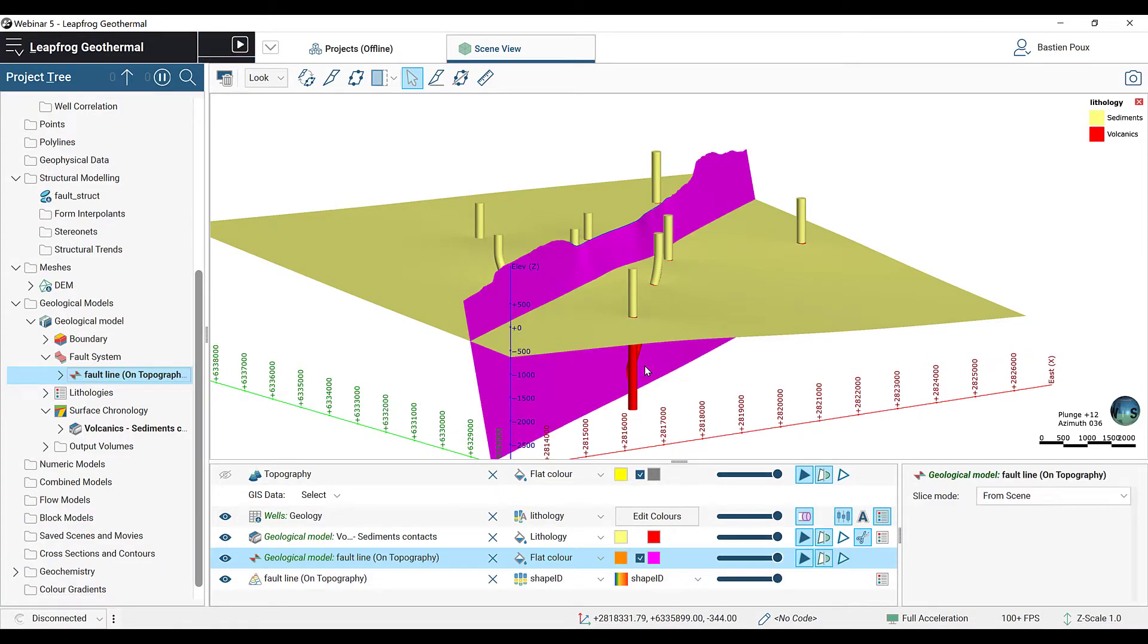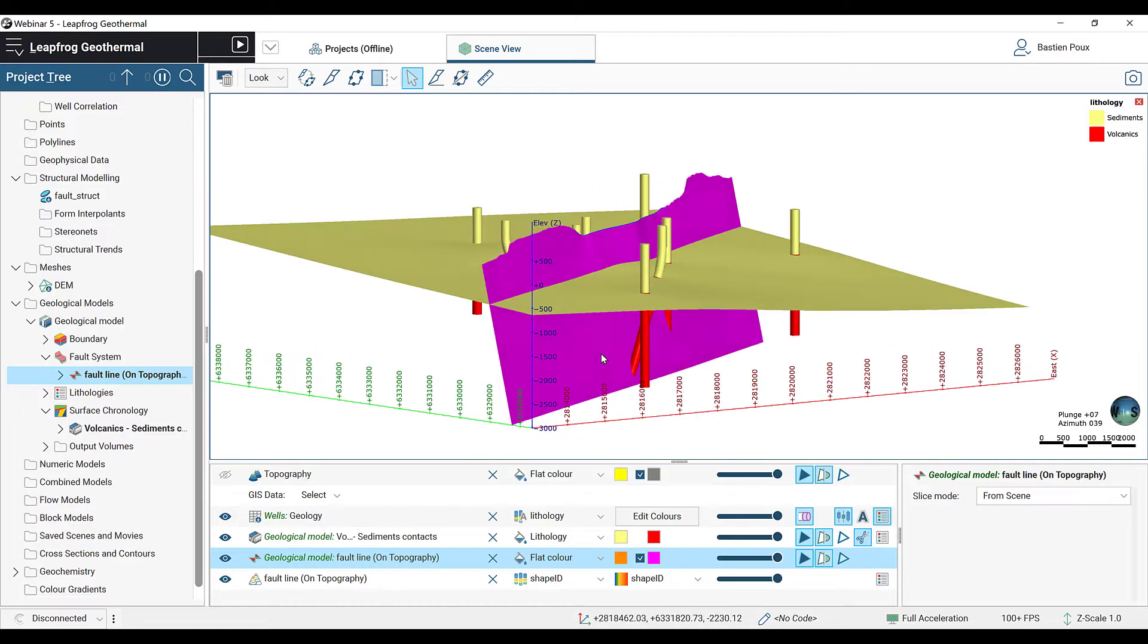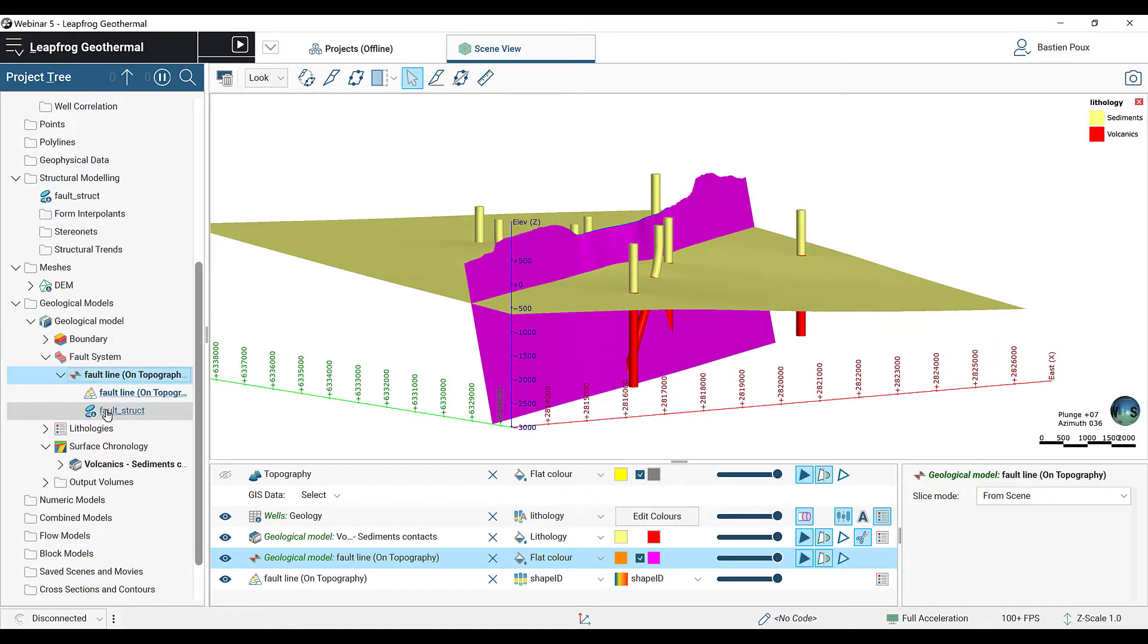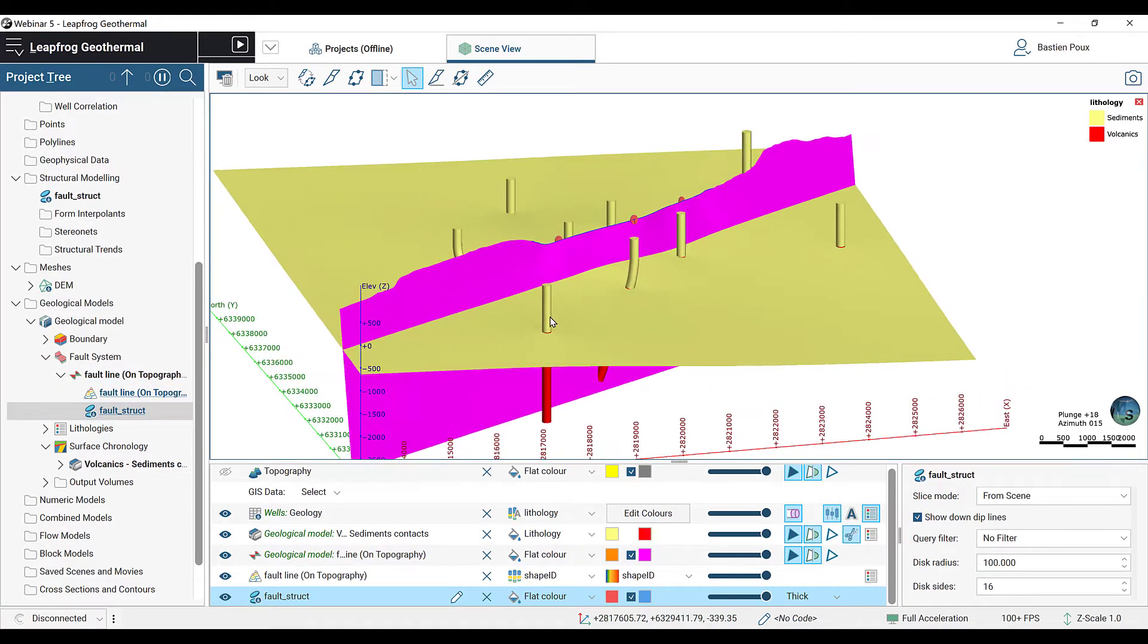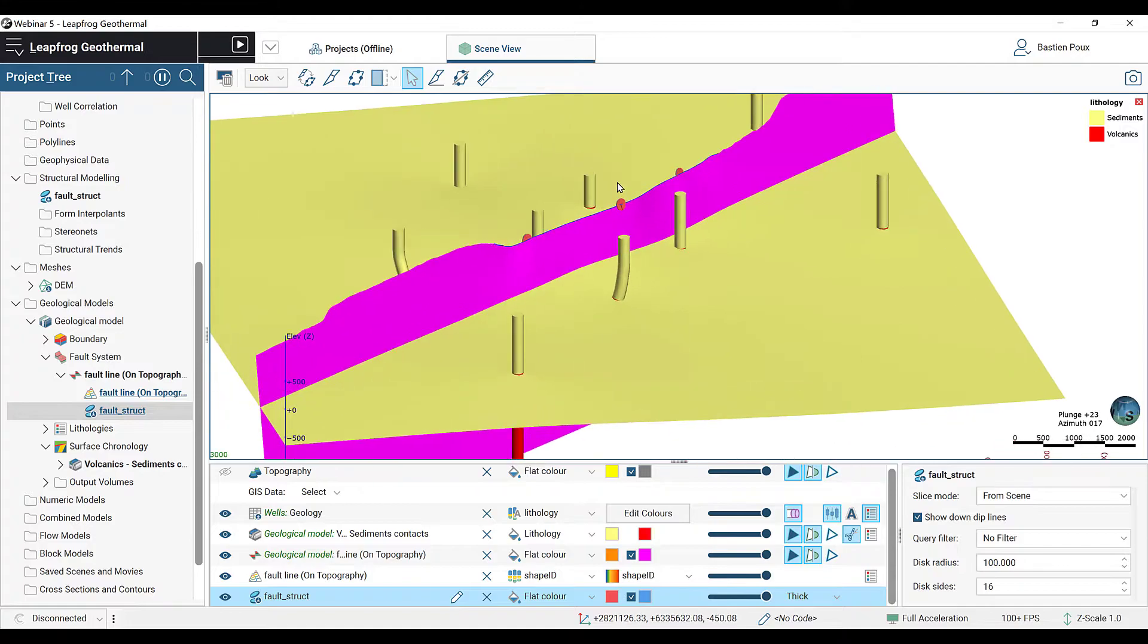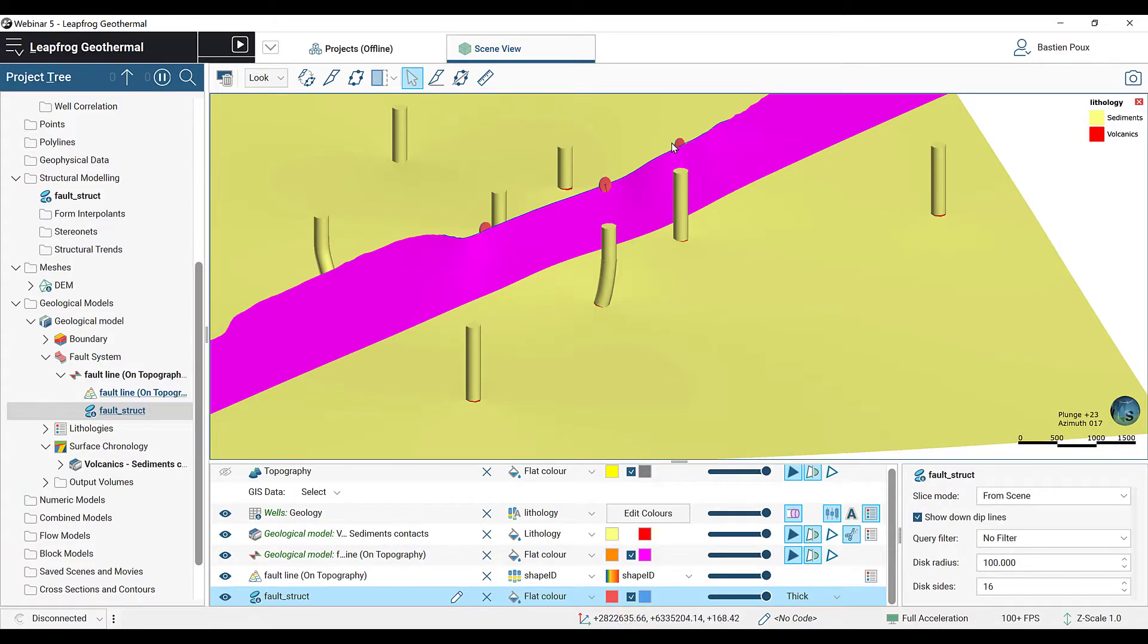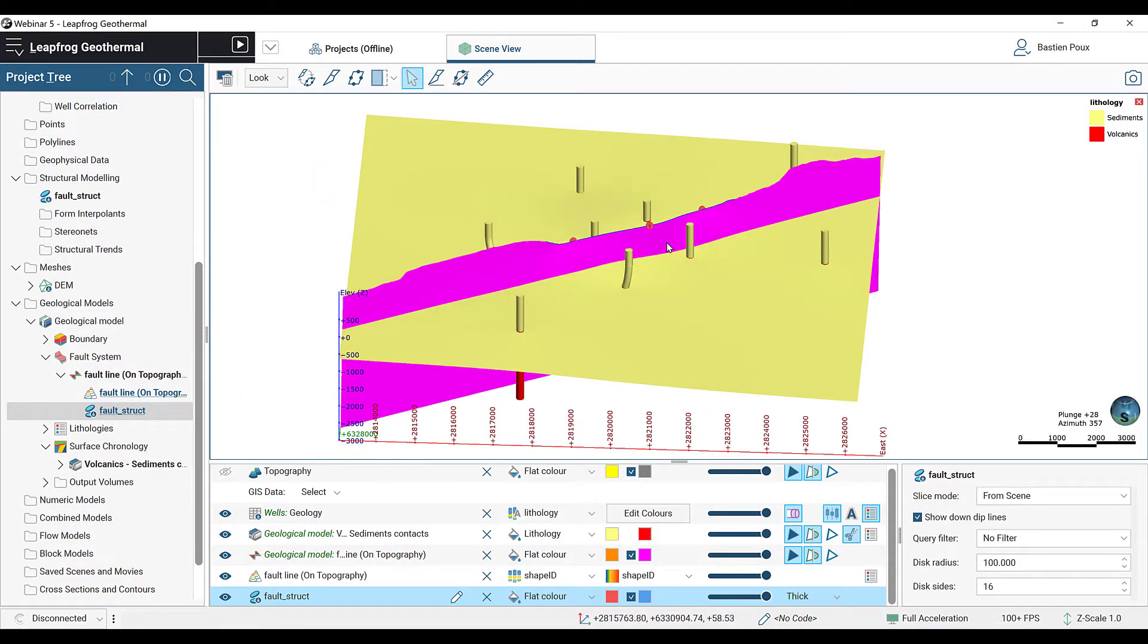For the next step, we're going to build the fault offset. I can drag in my structural disk and I also make sure that my GIS line for the fault on surface is also visible. We can see the surface extent from the fault. We realize that in the northeast as well as in the southeast, the fault is not present. So we will have to cancel any offset in these regions.